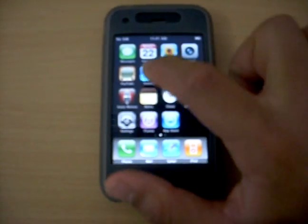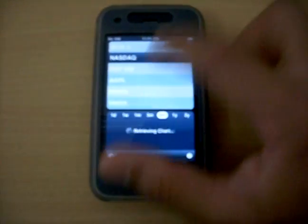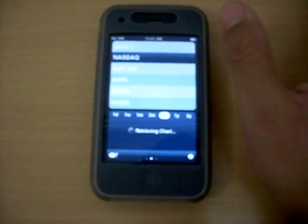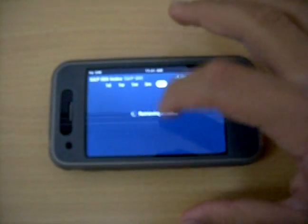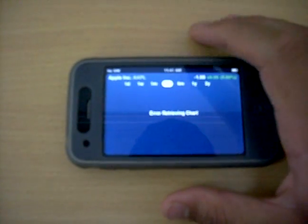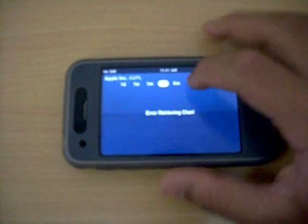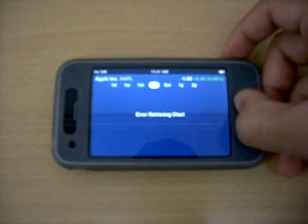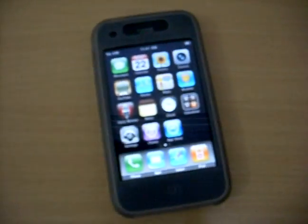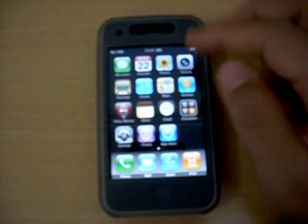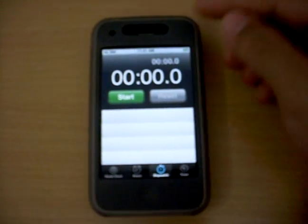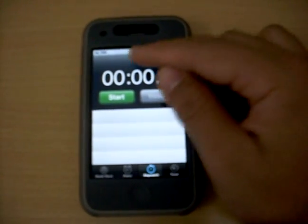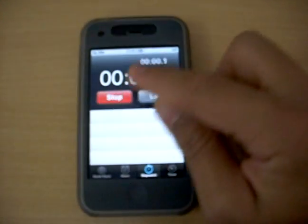The Stocks app has more options now — you can select three month, one year, two year, or one day views. The applications have also become faster overall. In the Clock app, the Stopwatch has a new lap counter feature where you can see the new lap times.